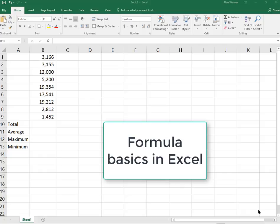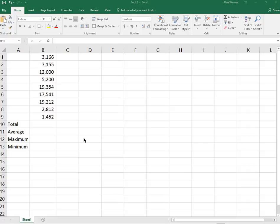Performing calculations in Excel. I'm using version 2016. This will work with any version. When you're putting a formula, make sure you are selecting the cell where you want the formula to appear.